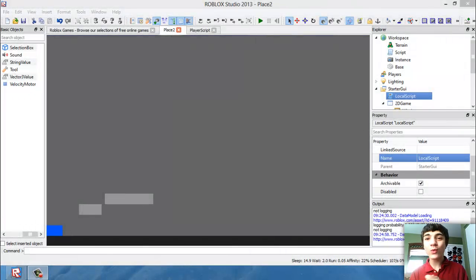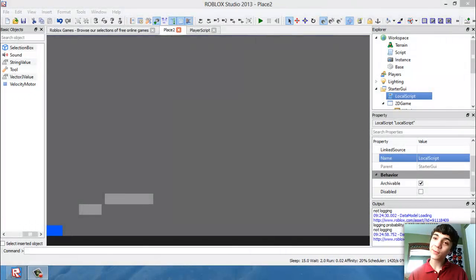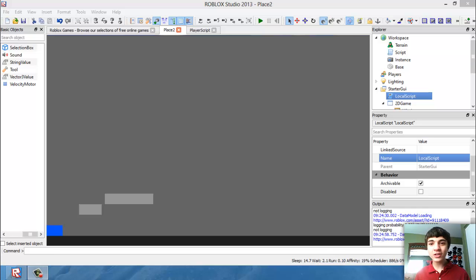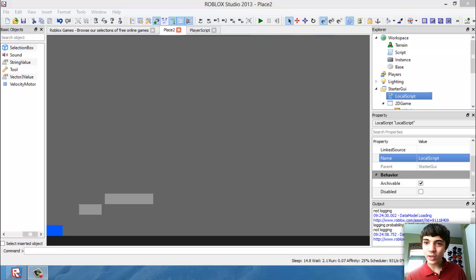Hello everyone, welcome to another Roblox game development tutorial. I hope you watched yesterday because yesterday's tutorial is really important to what we are doing today.